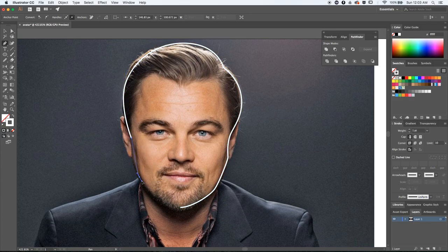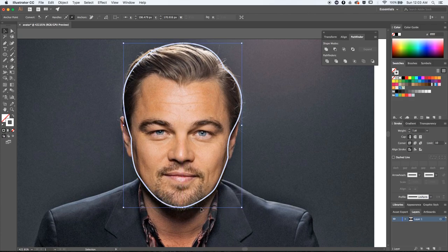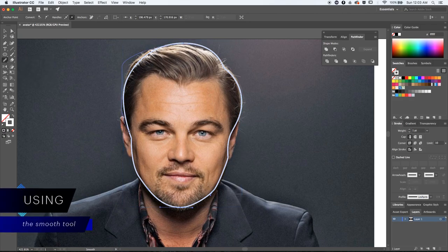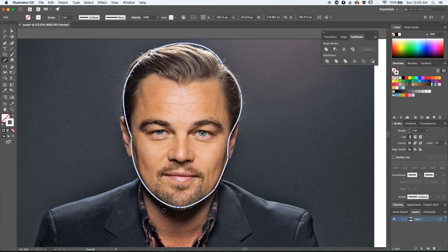The goal is to minimize the number of anchors as much as possible and get something very simple looking. Once I close this shape up I noticed that some of the curves are looking too smooth, and that's why I tend to use the Smooth tool to help get a more natural looking path and improve the initial tracing of the head.